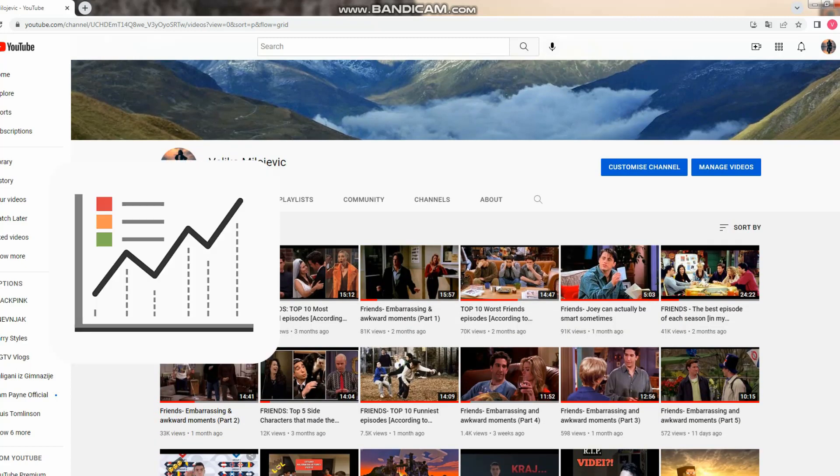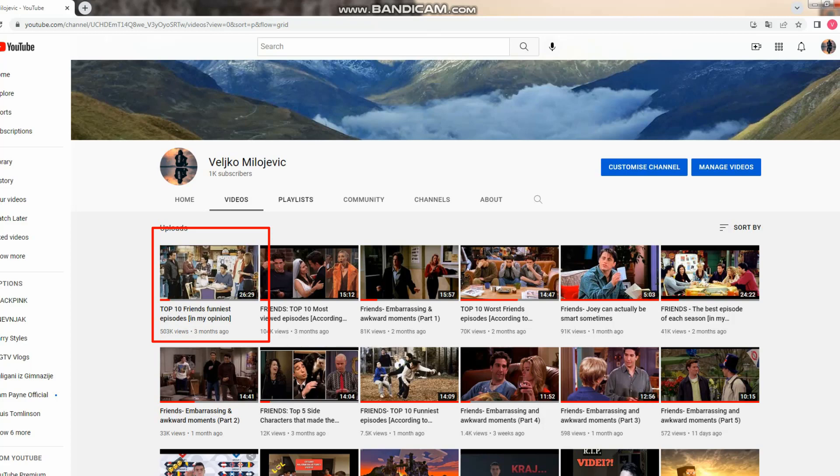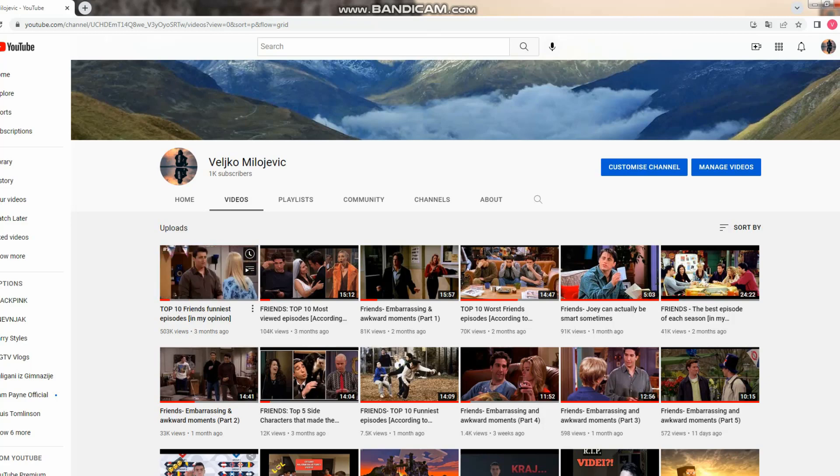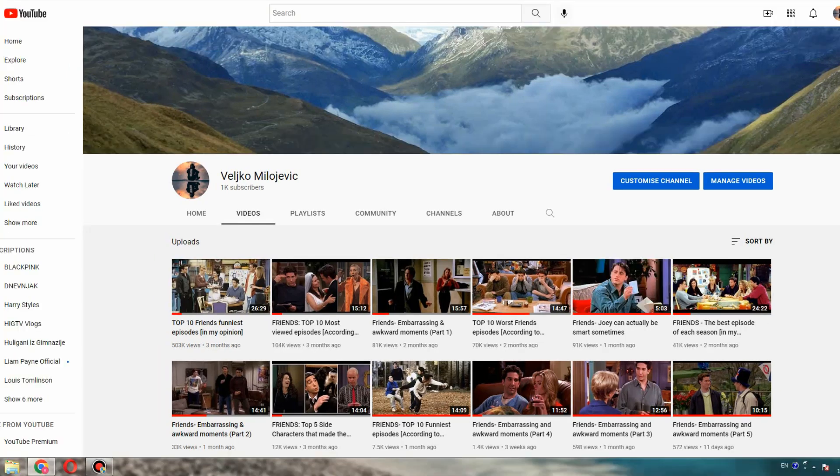My first video is right here and it's about Friends TV show, and it is also the most popular. I dropped this video on February 10th and it went crazy on YouTube. It has massive views, it has 500,000 views, and that's crazy. Thank you so much for that.